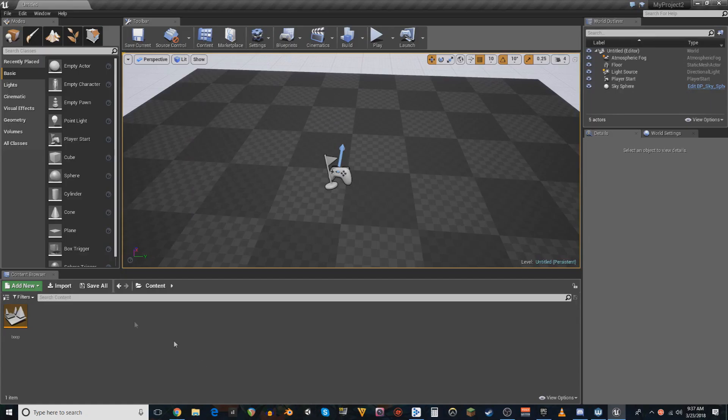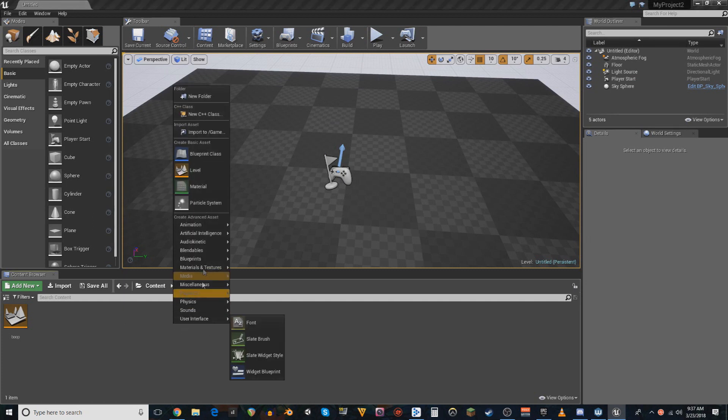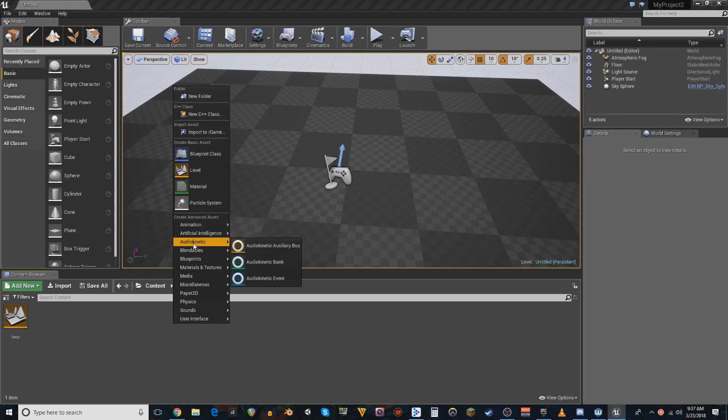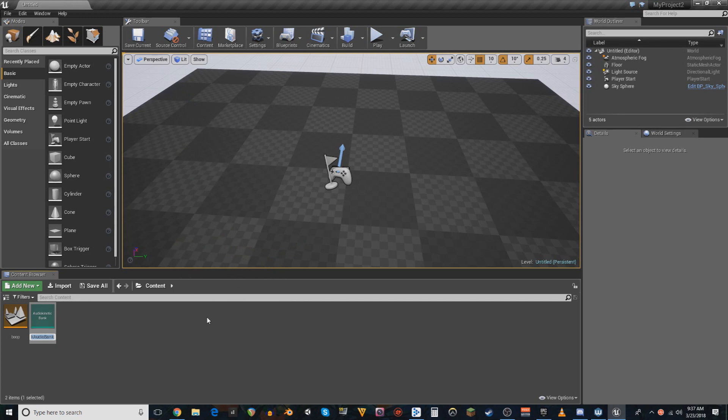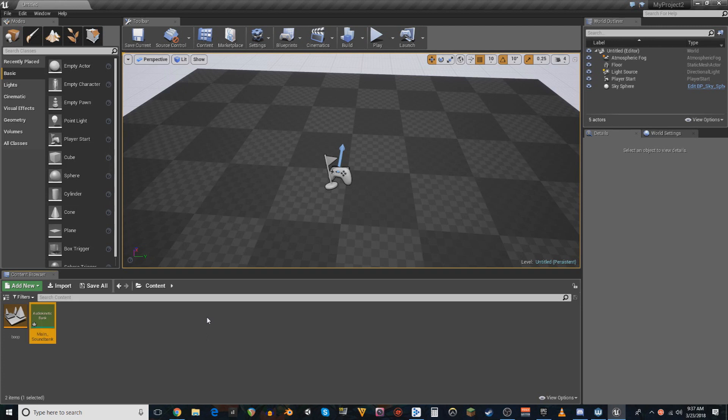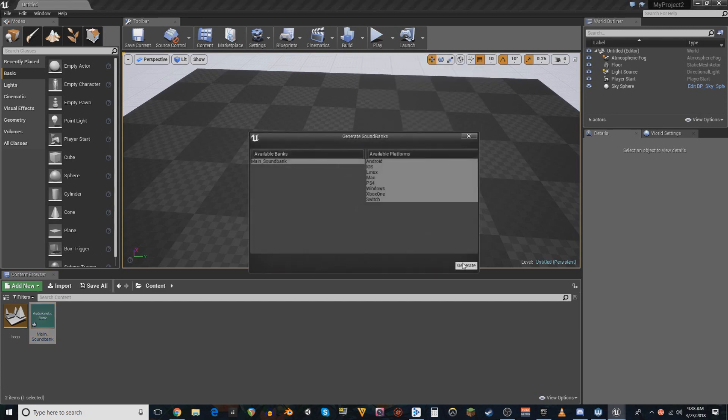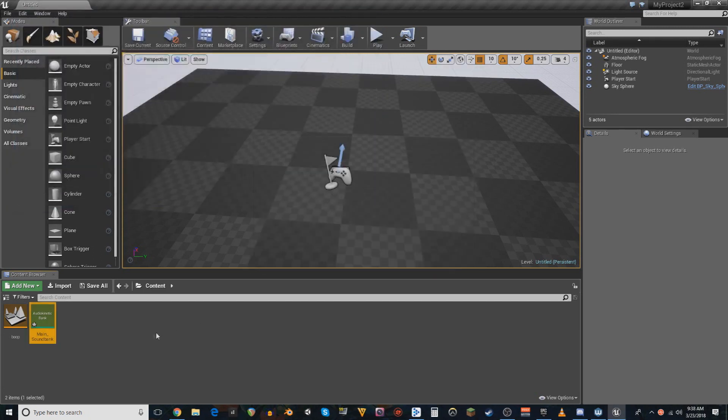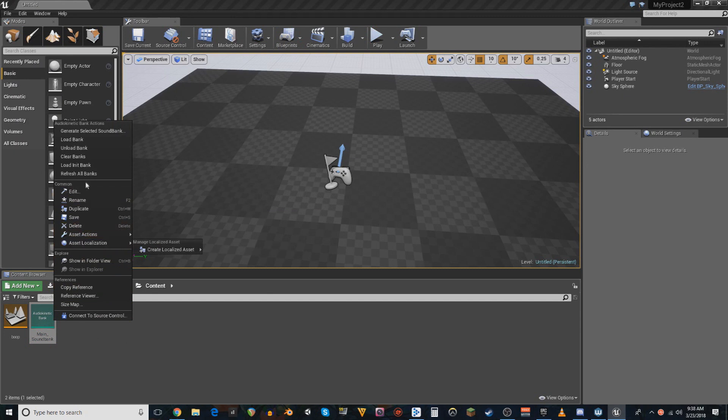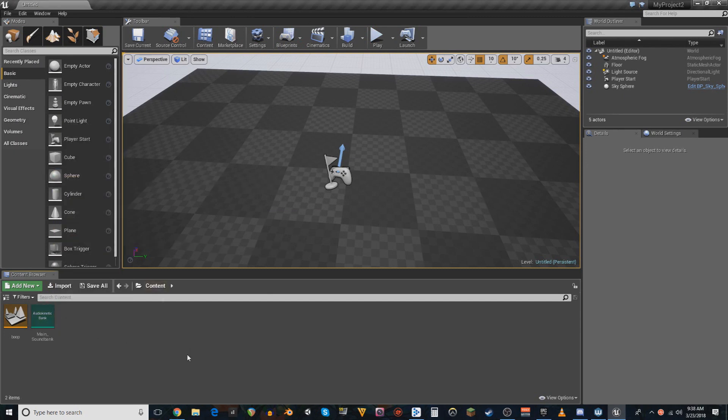So over here, we need to get that sound bank into the engine. So we are going to go to the audio kinetic tab and put an audio kinetic bank. And then you have to name that bank exactly what the sound bank is in your wise project. So main underscore sound bank. And then we generate banks. And save for good measure. And also for good measure, refresh. You're gonna be hitting that a lot. At least that's what I do anyways.